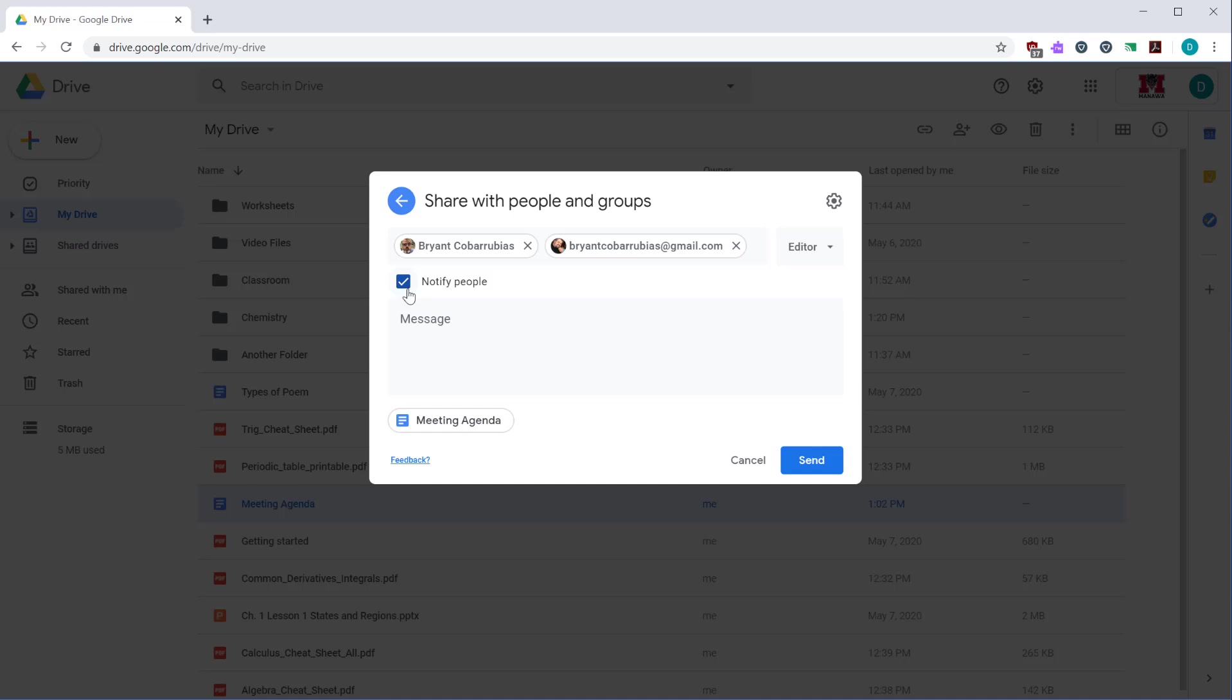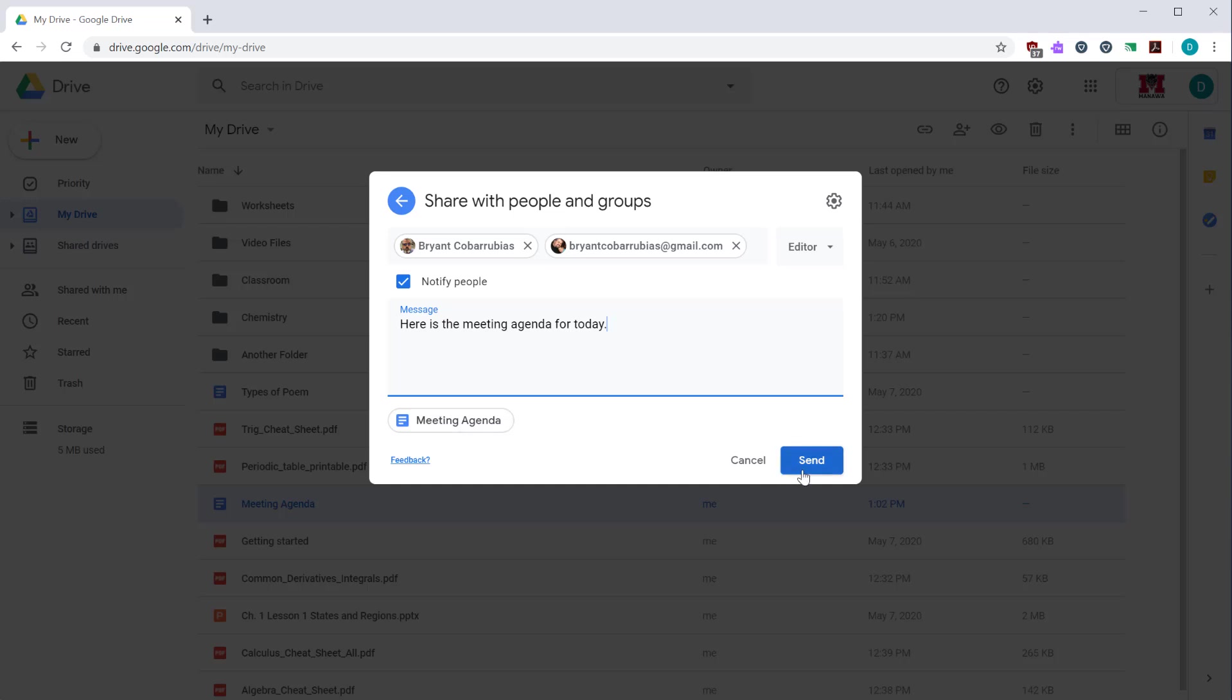From there you can select if you want to notify people. If you notify them they'll receive an email letting them know they have a document to view. The message is included with the notification email. It shows the file that is being attached and then you can click send to send that invite to them.